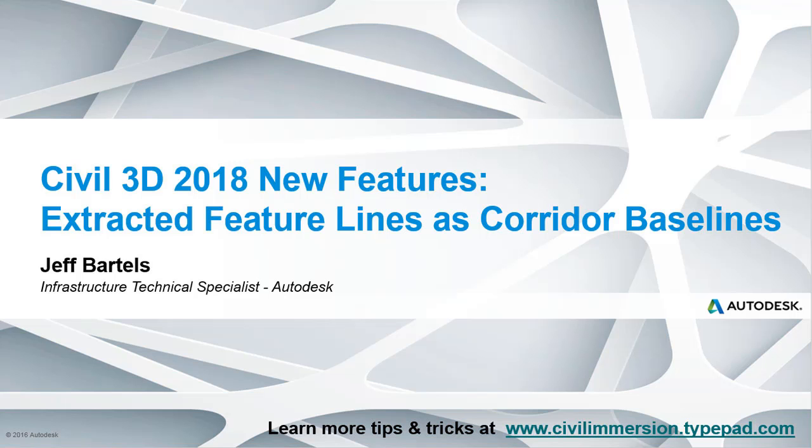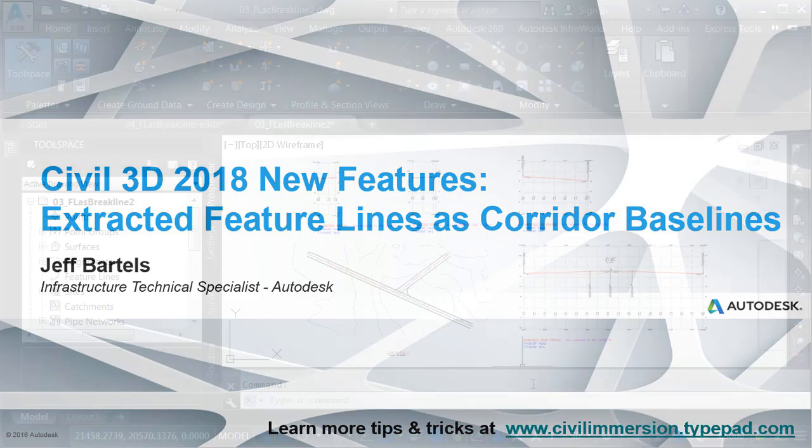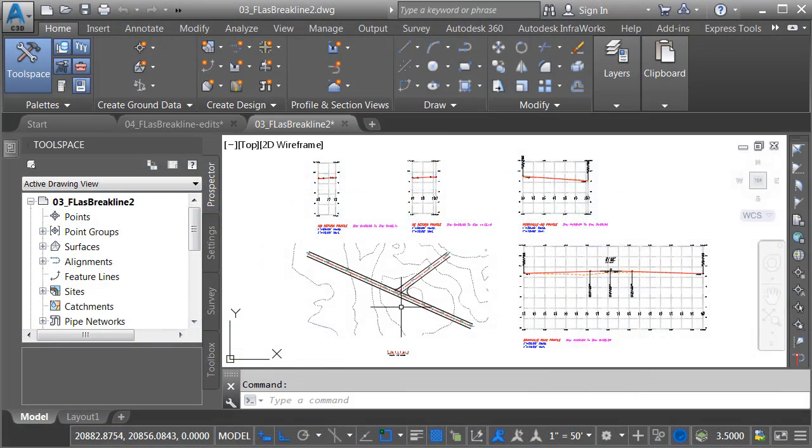In this session, we'll explore a new Civil 3D 2018 improvement that can help simplify the creation and editing of corridor models. Let's take a look.